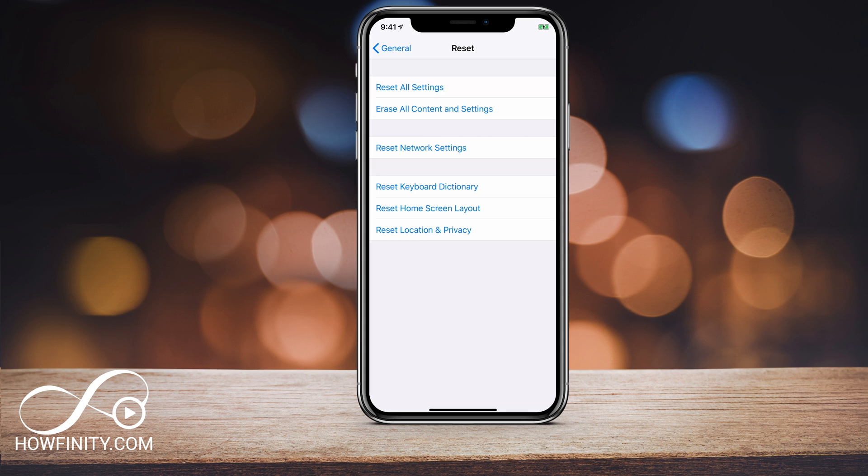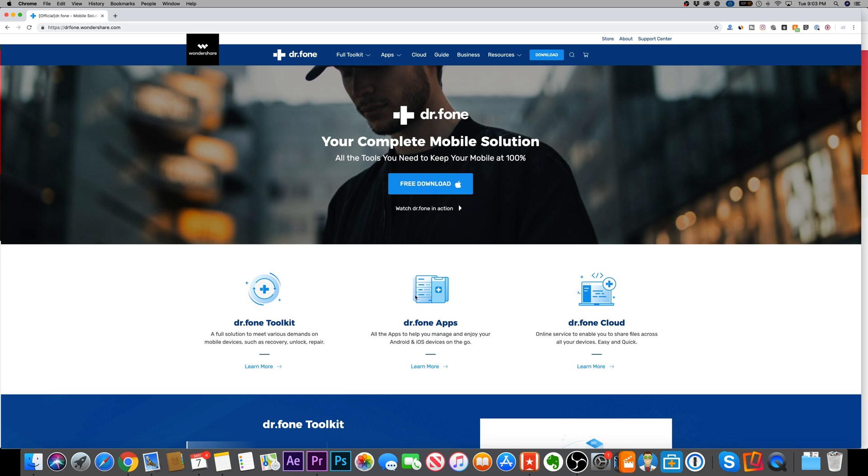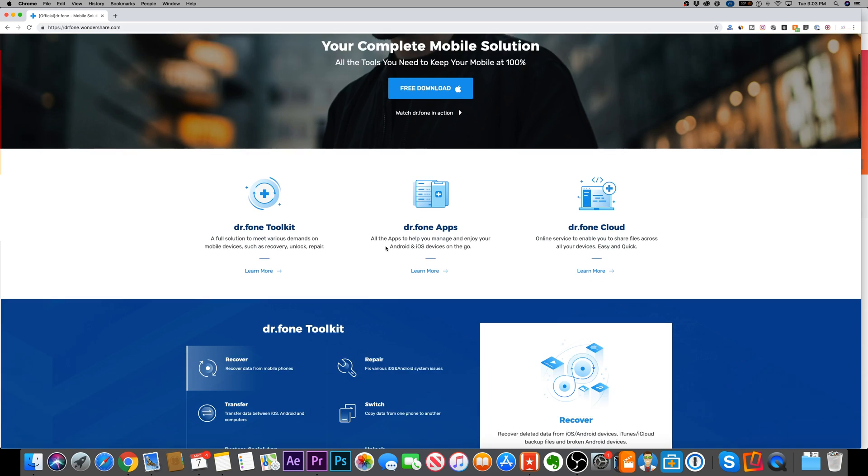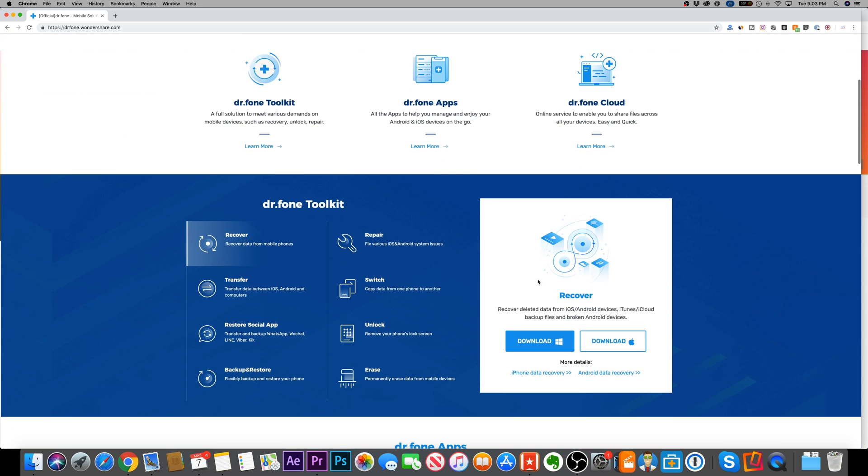I want to show you a free software that I use to recover deleted messages. I have a link in the description to this software. It's called Dr. Phone and it works for Mac or PC and it works for iOS and Android. In this case, I'm showing you how to recover messages on the iPhone, but it also does work on Android.